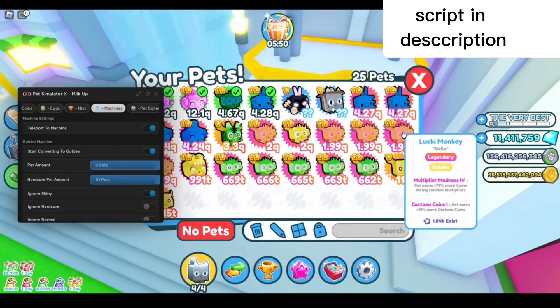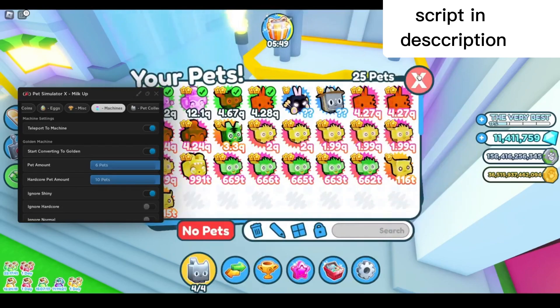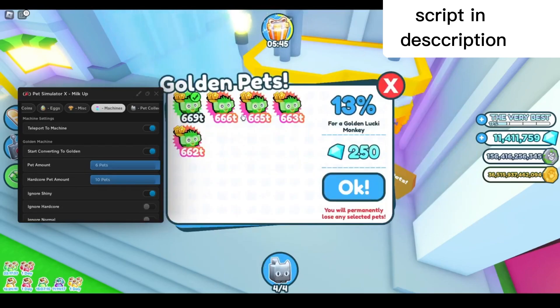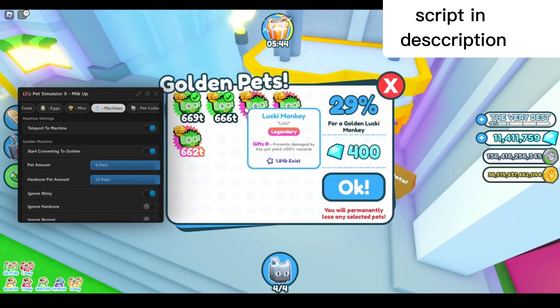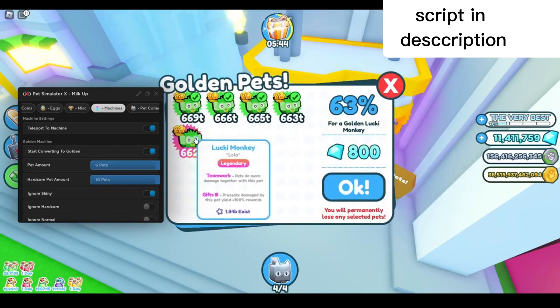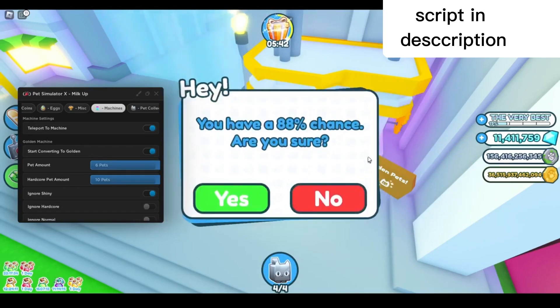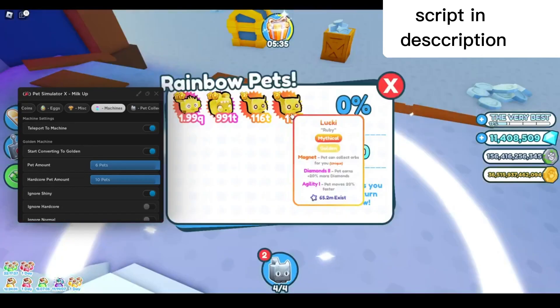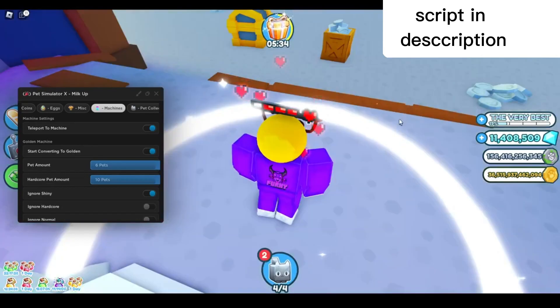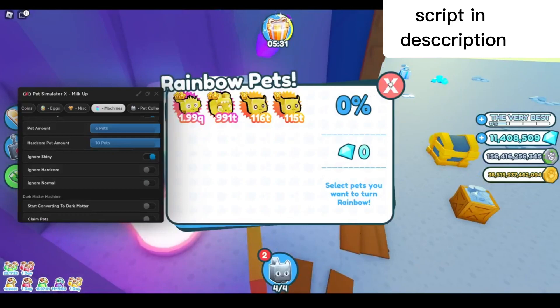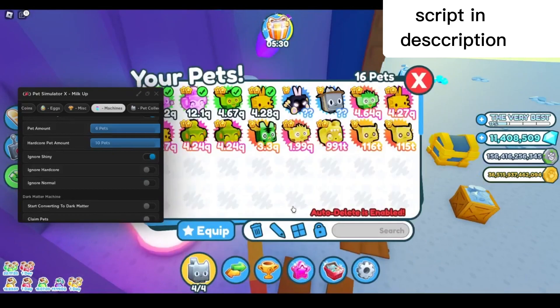These are all my new golden pets just like that. I'm gonna go ahead and might as well convert these ones as well. You can start converting to rainbow too.